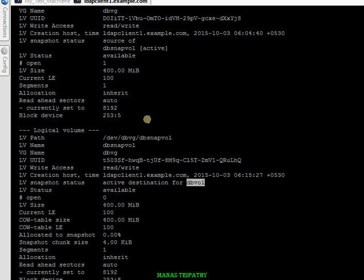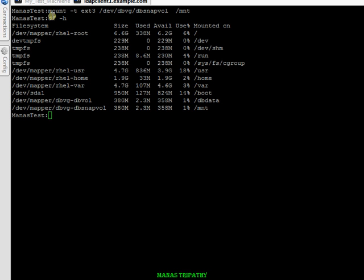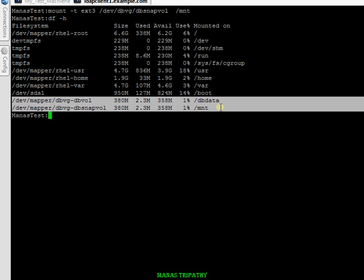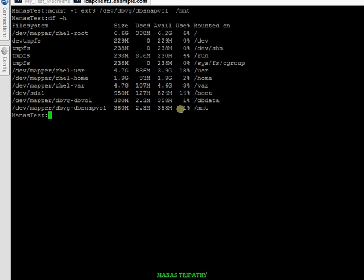Let's mount the dbsnapvol and see what data is in it. I've now mounted dbsnapvol on /mnt and you can see both of them have the same size. There won't be any difference yet because they were just created, so I'll put in some data and then verify that concurrent data backups are being taken.